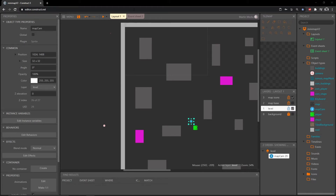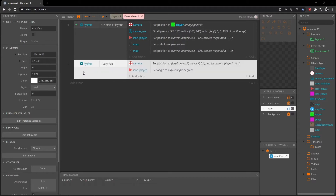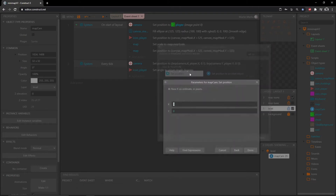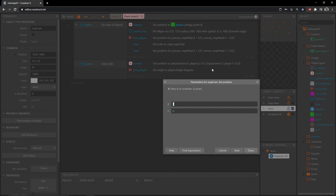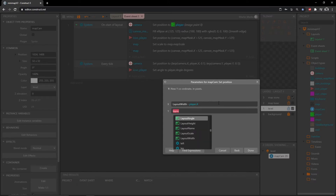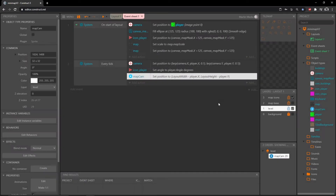We're not actually going to use this in the final product, but this will help us understand the math for our map movement. Let's go to our event sheet. In the every tick event I want to add an action, go to our map cam object, and set the position. I want to calculate the width of the full layout (2560 by 2560) and subtract the location of our player — so X is layout width minus player.X, and Y is layout height minus player.Y.